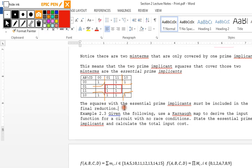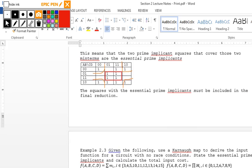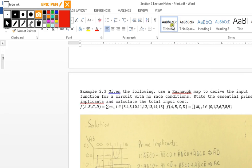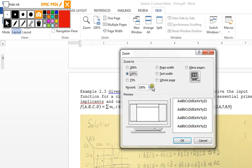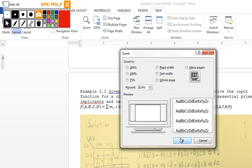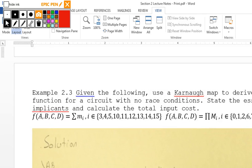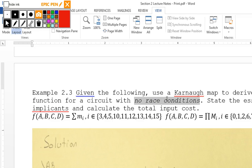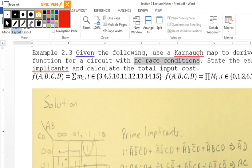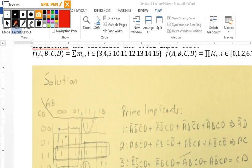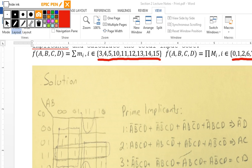Given the following, use a Karnaugh map to derive the input function for a circuit with no race condition, state the essential prime implicants, and calculate the total input cost. Our min terms are 3, 4, 5, 10, 11, 12, 13, 14, and 15. Our max terms are 0, 1, 2, 6, 7, 8, and 9.